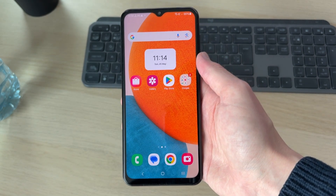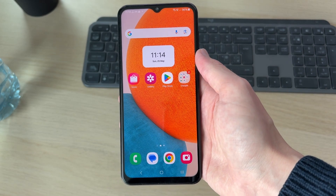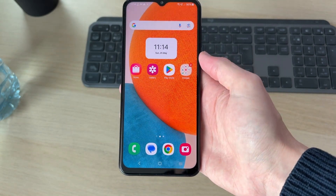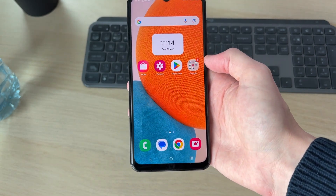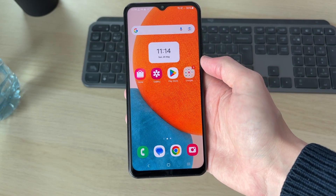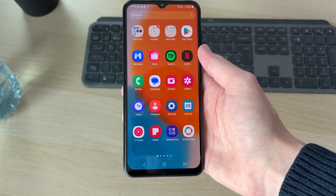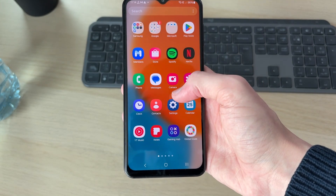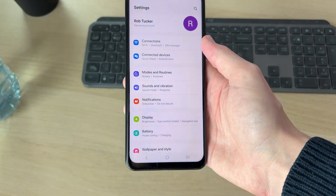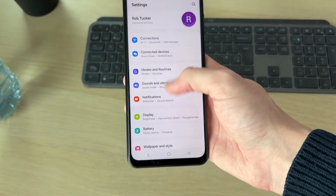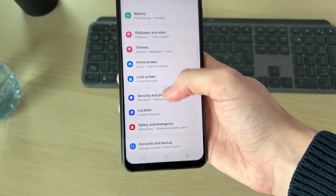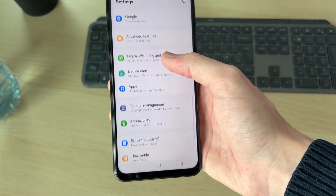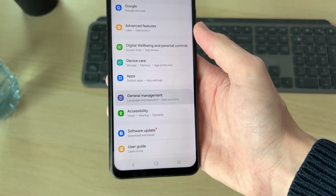When you go and sign into sites or perhaps apps, you may have tapped save and you now want to go and see the different logins and your passwords. So to get started, you can go and swipe up, then go and open up your settings. Scroll down and go and find the option for General Management.